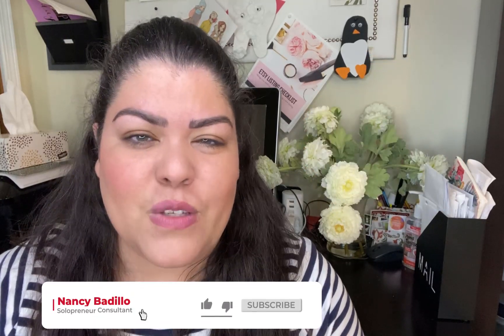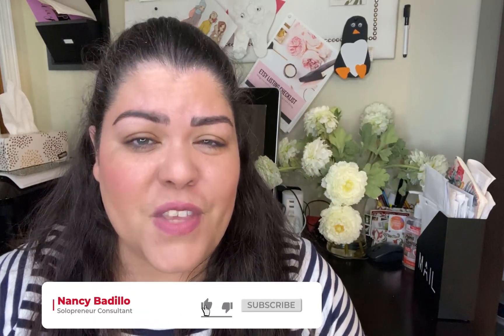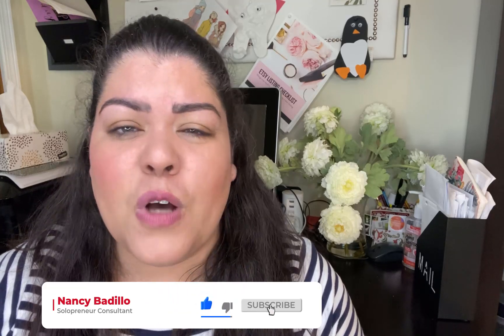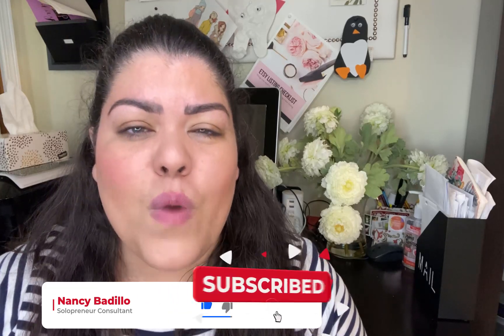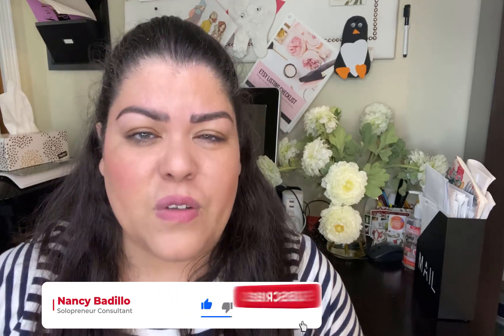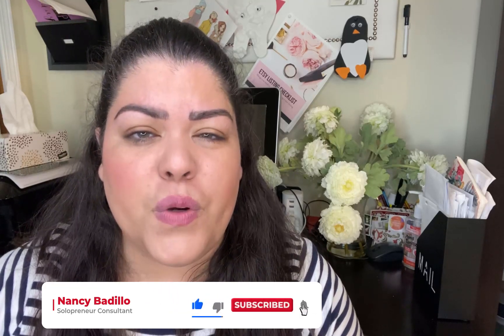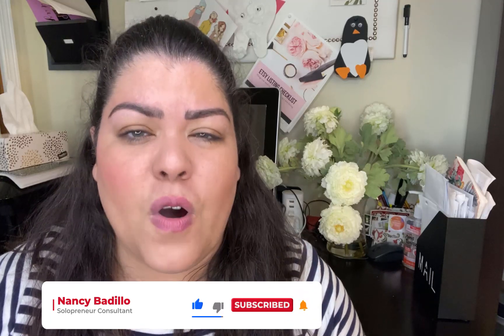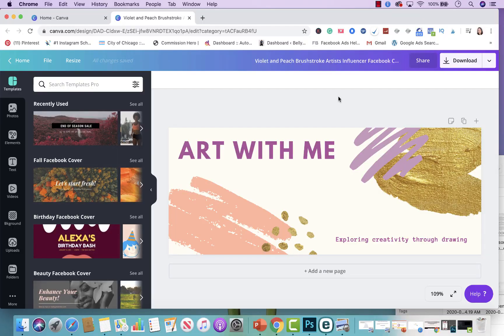Now, if this is your first time visiting my YouTube channel, consider subscribing today. I do upload weekly videos to help you grow an impactful online business. Now let's head over to my computer to get started.